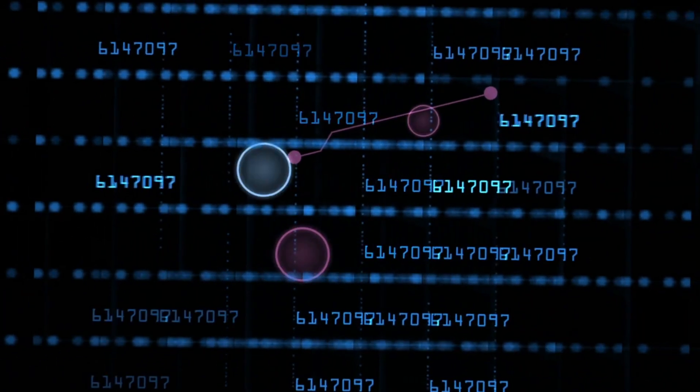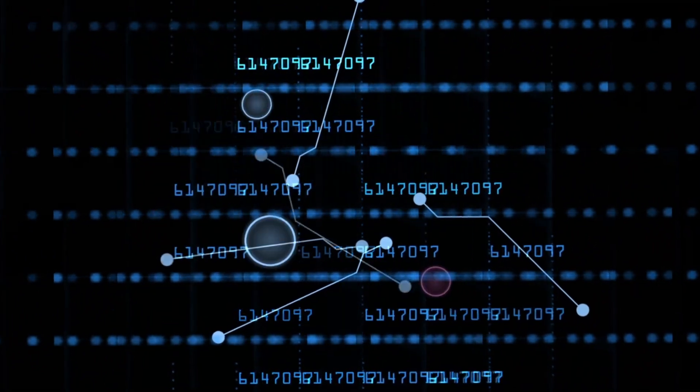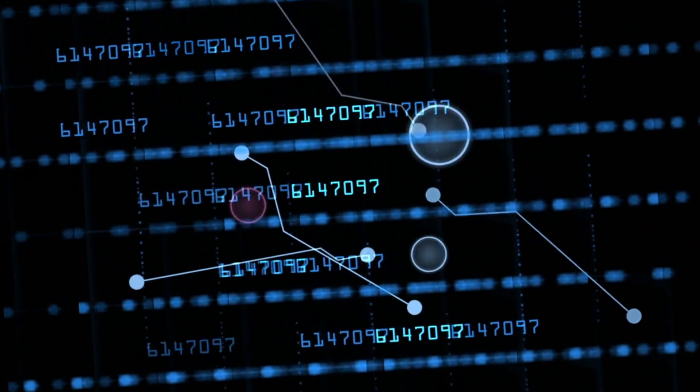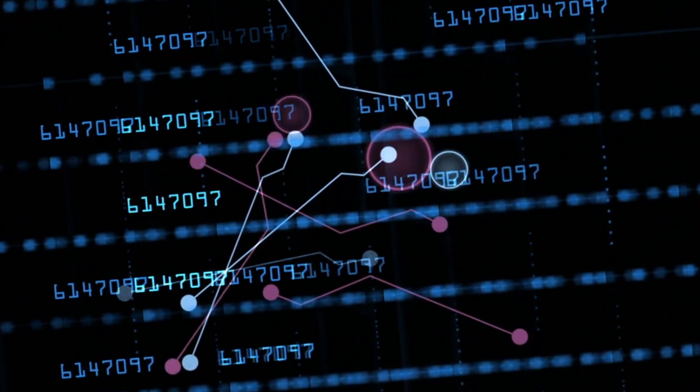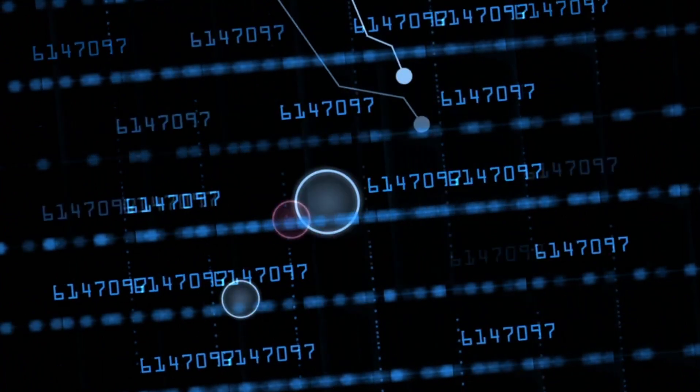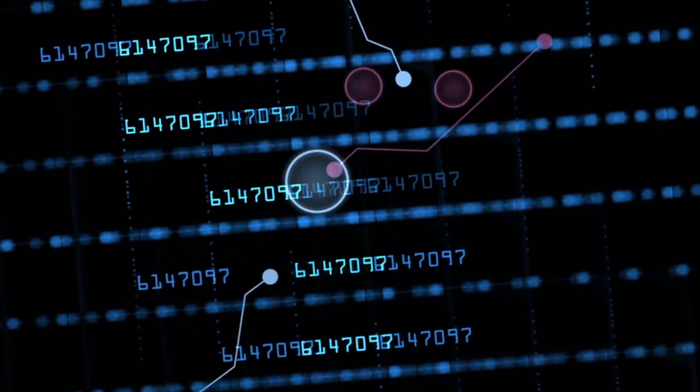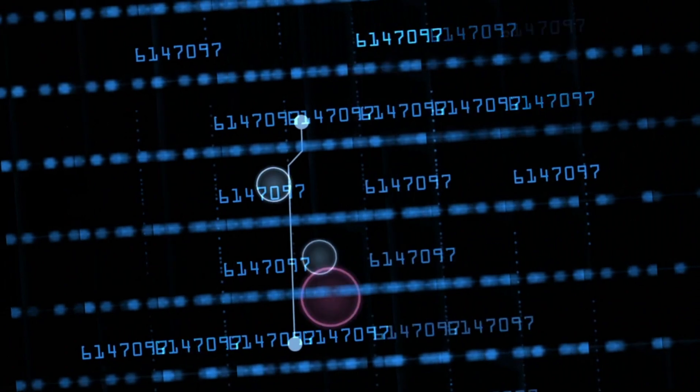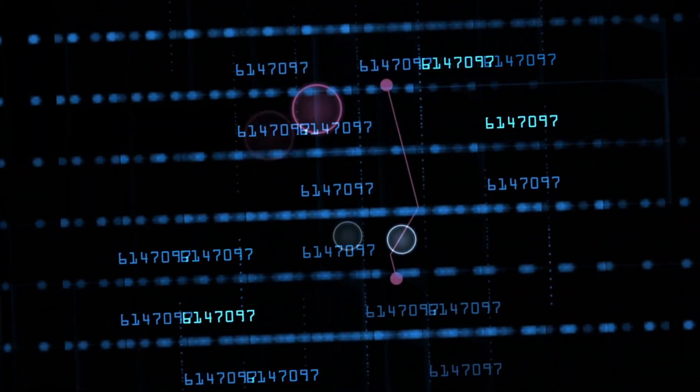The anonymity provided by the dark web makes it a popular platform for illegal activities, such as the buying and selling of illegal drugs, weapons, and stolen personal information gained by identity theft on black market websites.